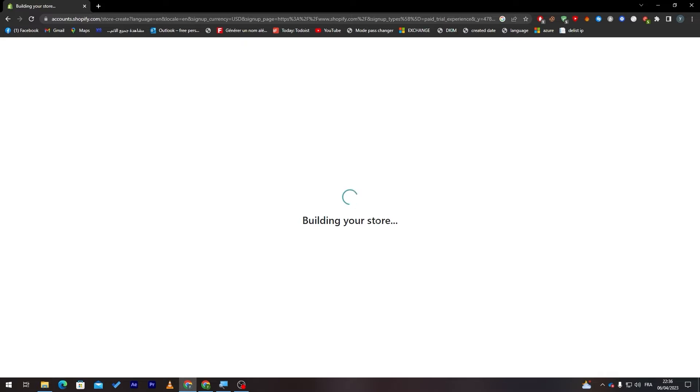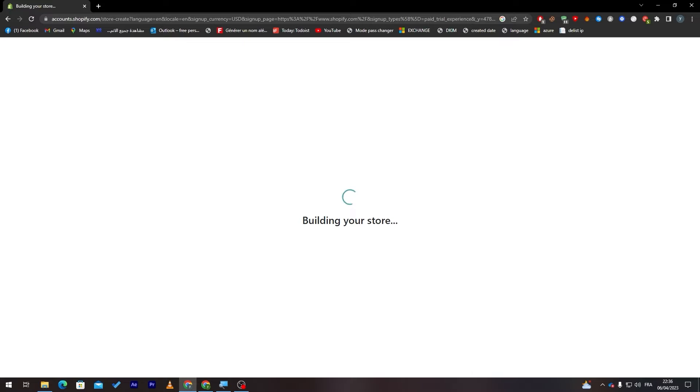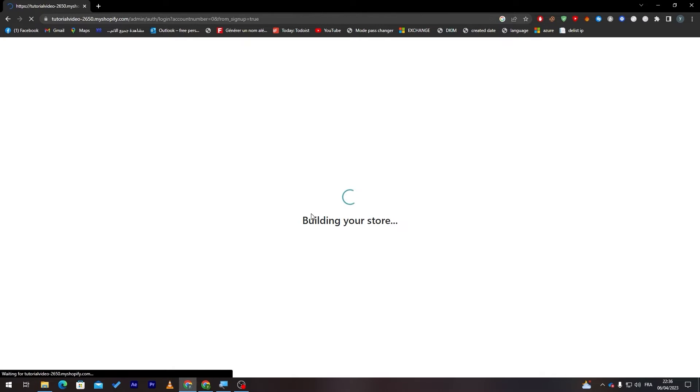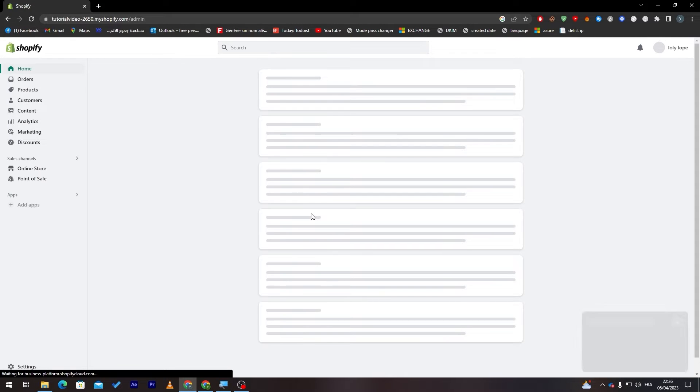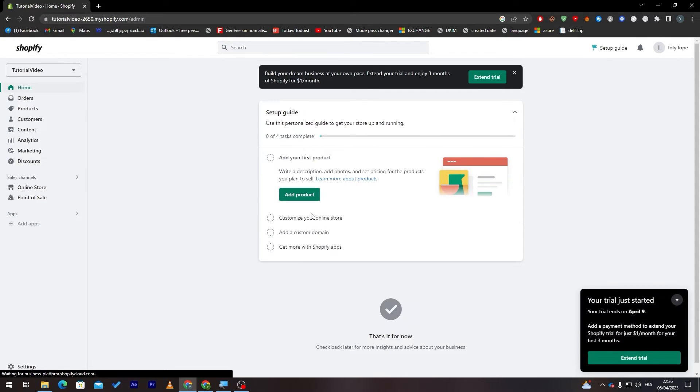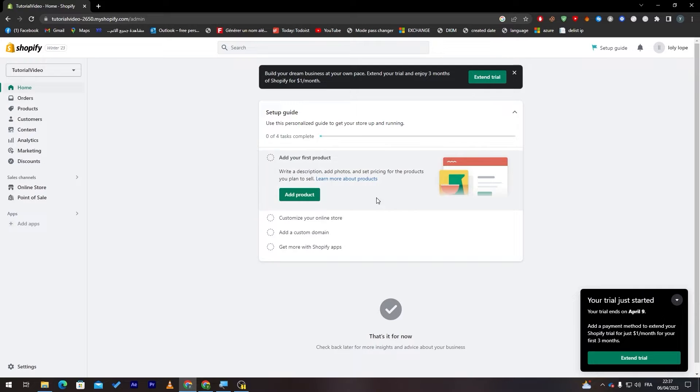Now they are building our store and it can take between 10 to 40 seconds maximum. It is not that long and don't worry guys. The dashboard is pretty easy to use. It is so simple and I will take you through it step by step. So don't worry about anything.